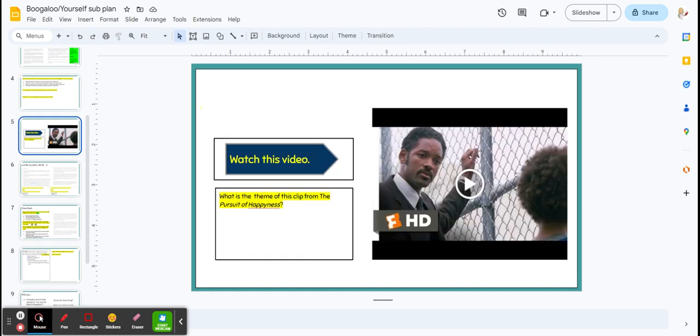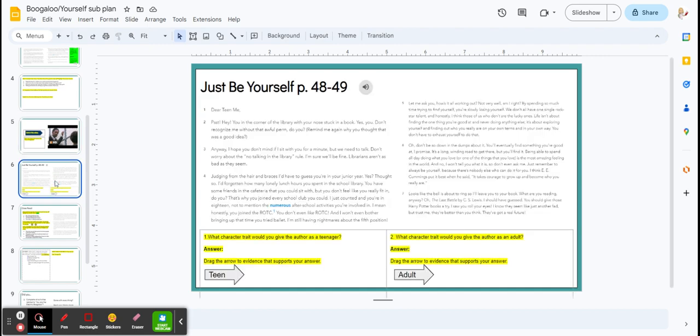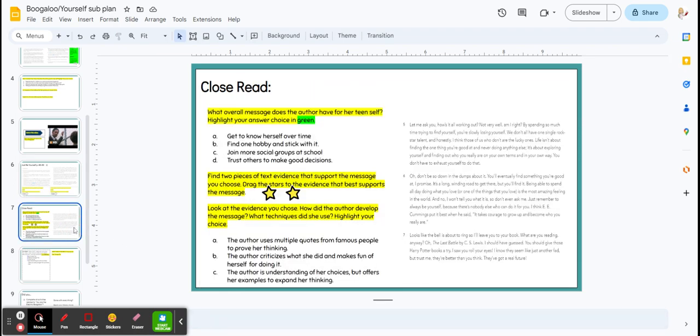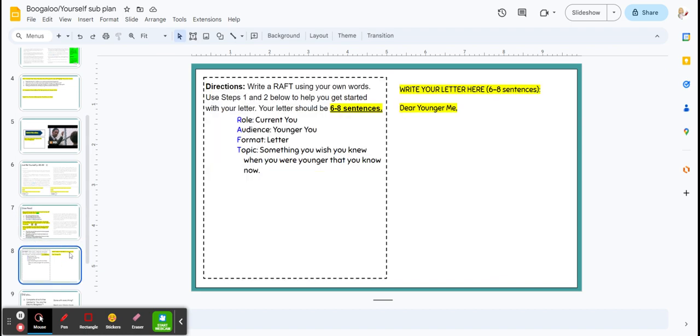This clip applies to your next letter, Just Be Yourself, and you're going to do something similar. You're going to write down the character trait that this author might give herself as a teen and herself as an adult, dragging your arrows to your text evidence, and you're finally going to do another close read activity.